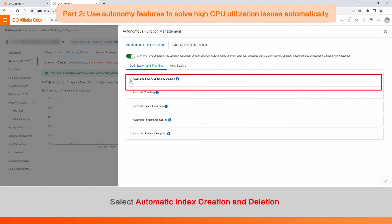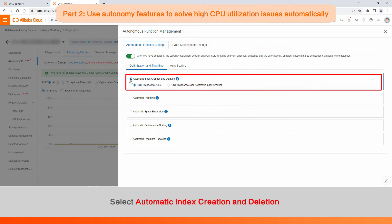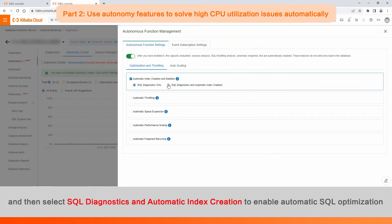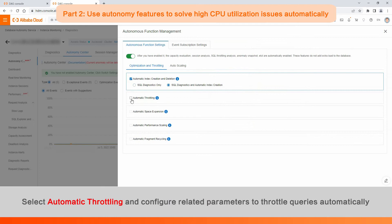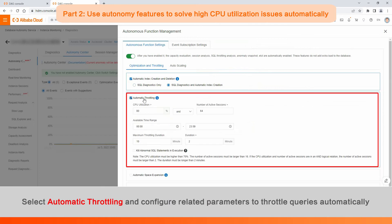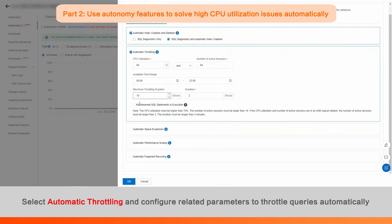Select Automatic Index Creation and Deletion, and then select SQL Diagnostics and Automatic Index Creation to enable automatic SQL optimization. Select Automatic Throttling and configure related parameters to throttle queries automatically.